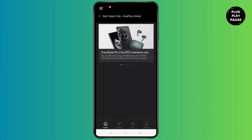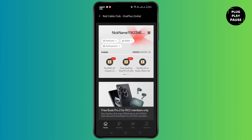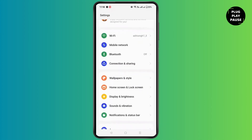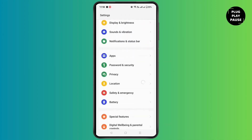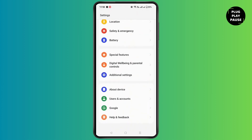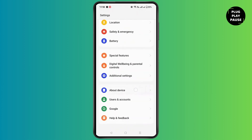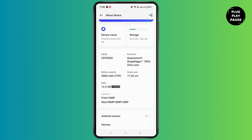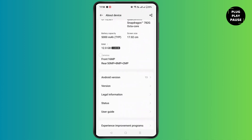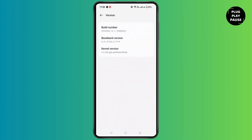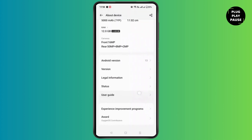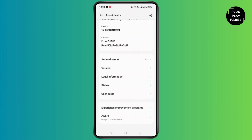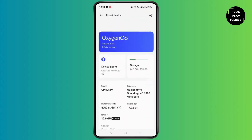What you are suggested to do is simply go back in Settings, search for the About Device section, and search for the update. If you see the option of update, click on it and update the software on your device.